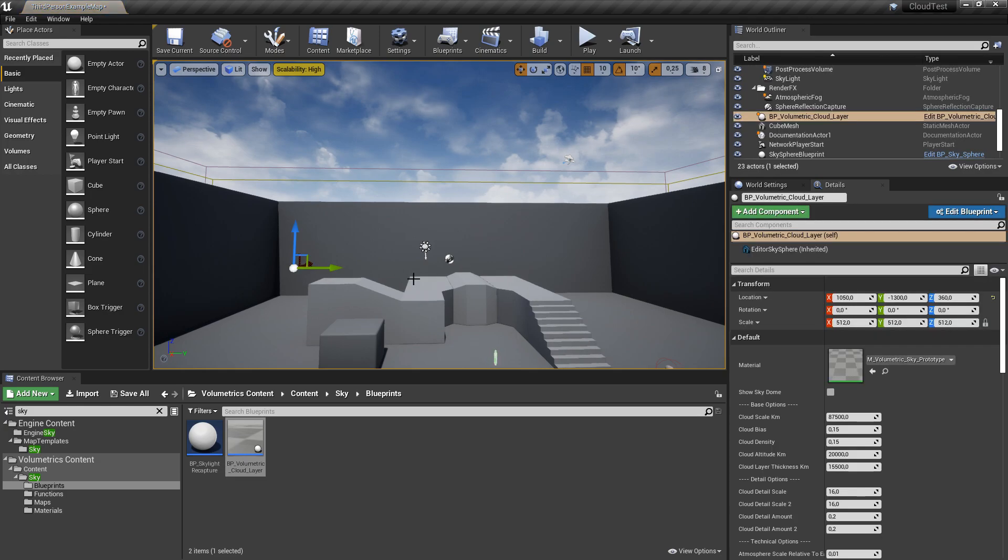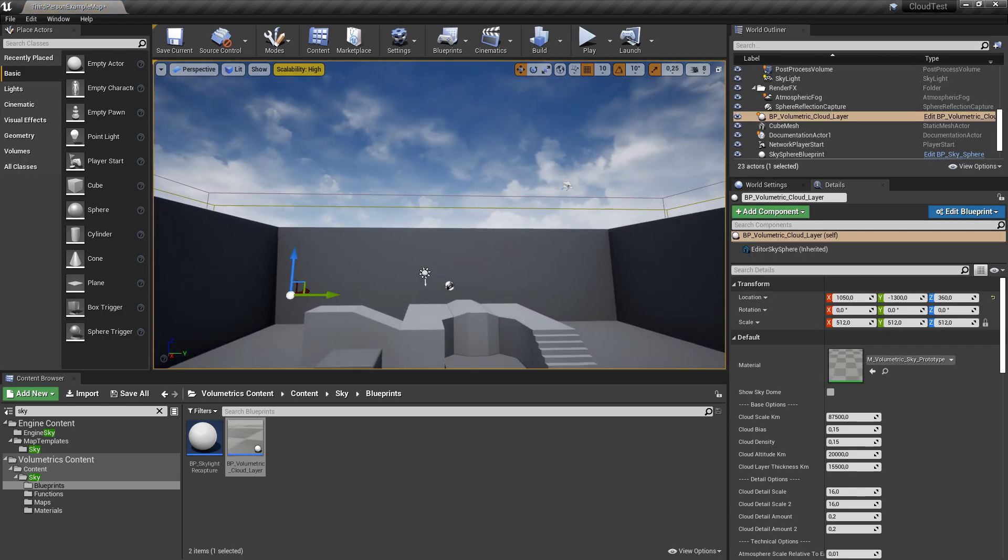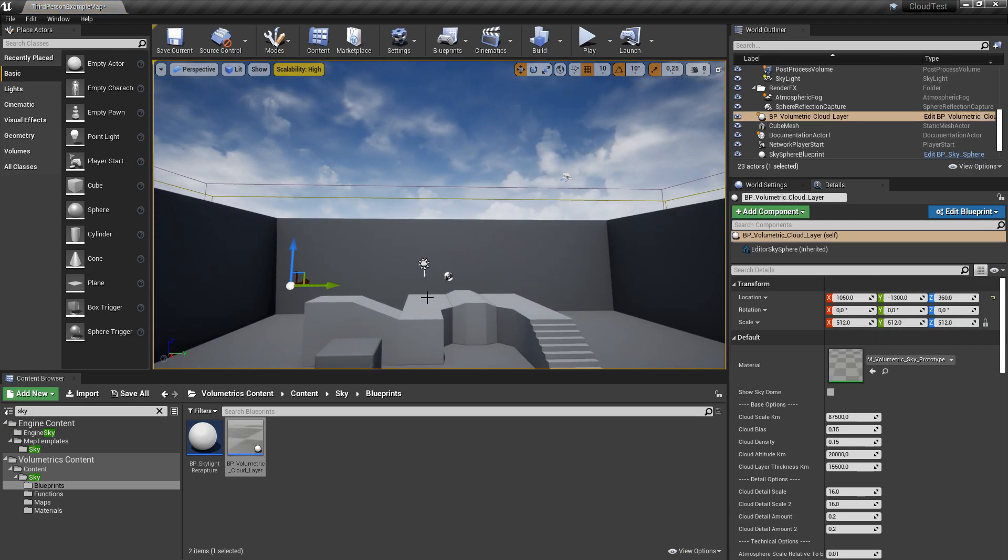As you can see, nothing has happened. This is because we have to adjust some settings first.